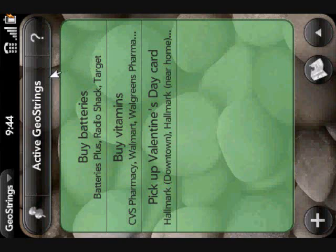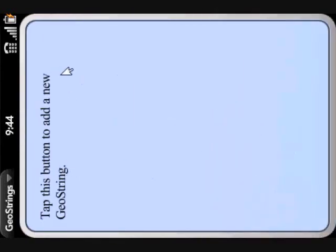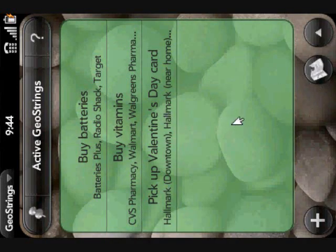Another thing is, every time you're on a screen and wondering what a particular button does, you can tap on the question mark icon and a series of help balloons appears on all the different hotspots on that screen. So if you wanted to know what the plus icon does, you could find out that it adds a new GeoString. So hopefully this gave you a pretty well-rounded overview of the GeoStrings app. If you'd like to learn more, you can view the rest of my videos on my YouTube channel, email me with any questions, or try the app out yourself by downloading the free trial version available in the app catalog.